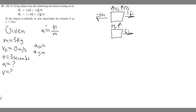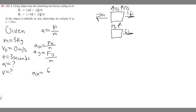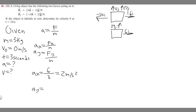Acceleration equals force over mass. In the x direction: a sub x equals F sub x over m, which is 6 divided by 3, giving an acceleration of 2 meters per second squared. In the y direction: a sub y equals F sub y over m, which is 34 divided by 3, giving 11.33 meters per second squared.